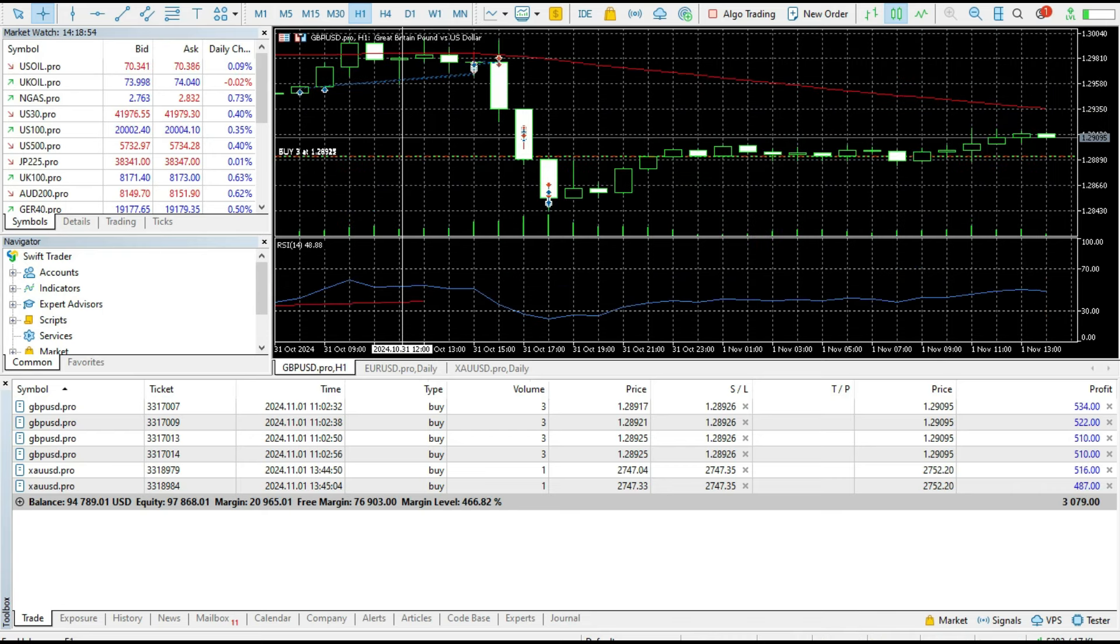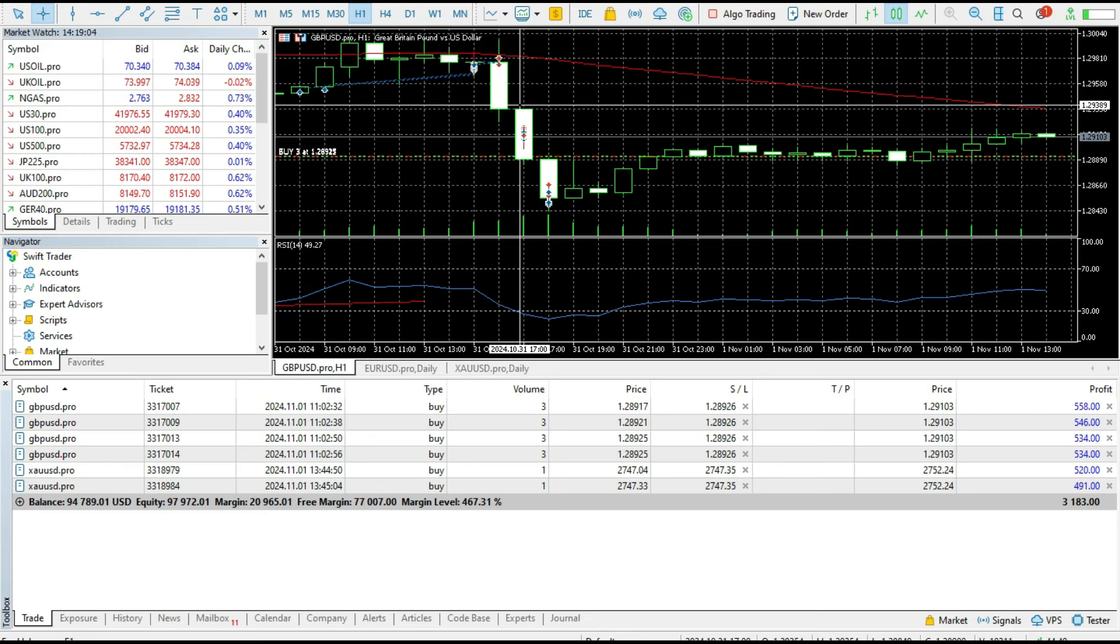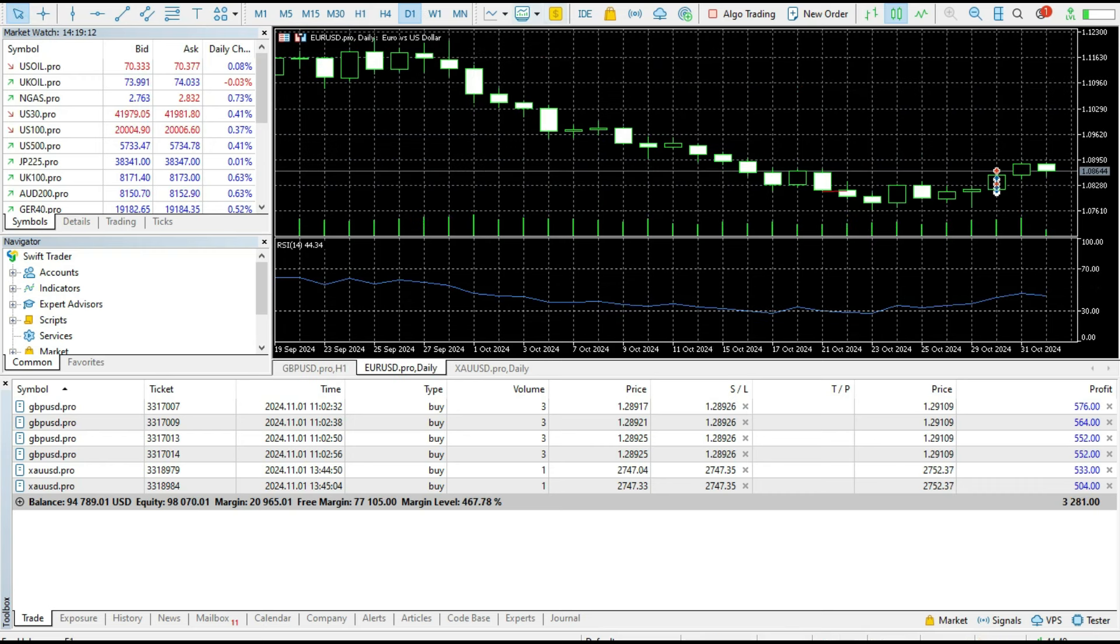This news can be crucial. I believe that we can see a trend shift if the results are very, very bad. As you can see, the euro/dollar is in much better shape than the British pound/dollar because the last four days are bullish.